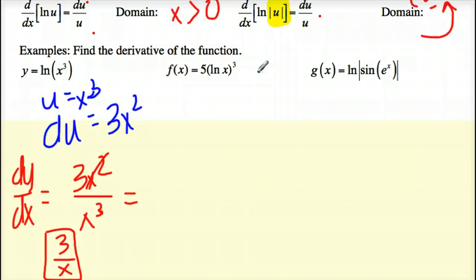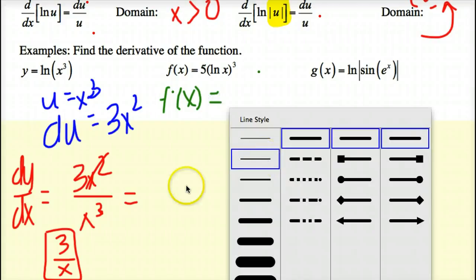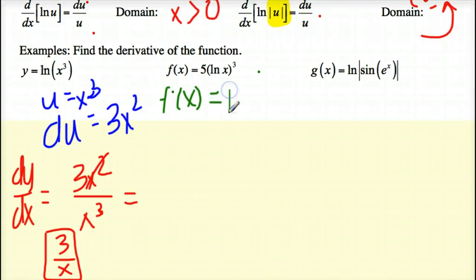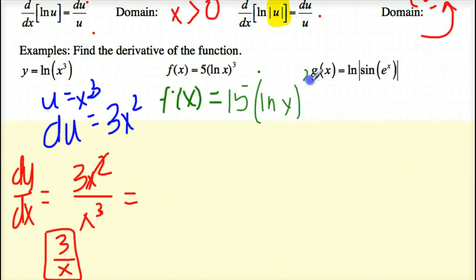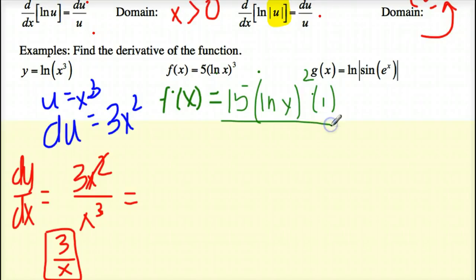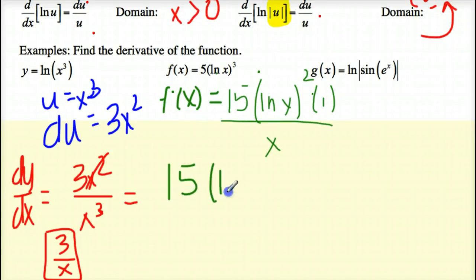Let's look at this problem. Not only do I have an ln, but I have a set of parentheses outside of ln, which means I need to use the chain rule. So f prime of x equals 15 times ln of x to the second power, times the derivative of ln of x. The derivative of x is 1, so I multiply the top by 1, and put a denominator of u, which is x. Rewriting this gives me 15 times ln of x squared over x.